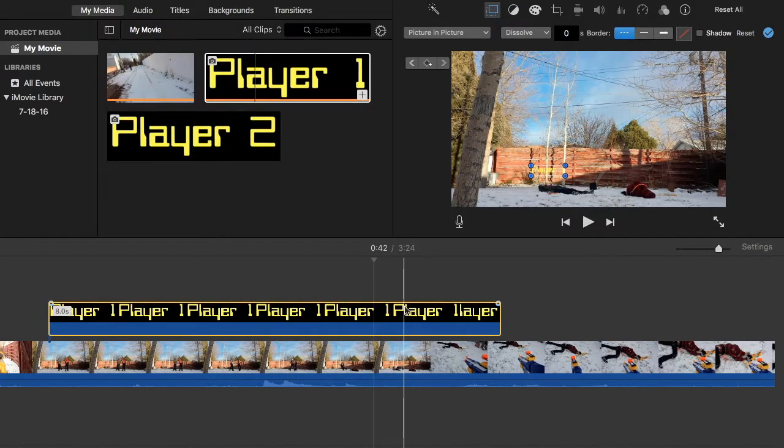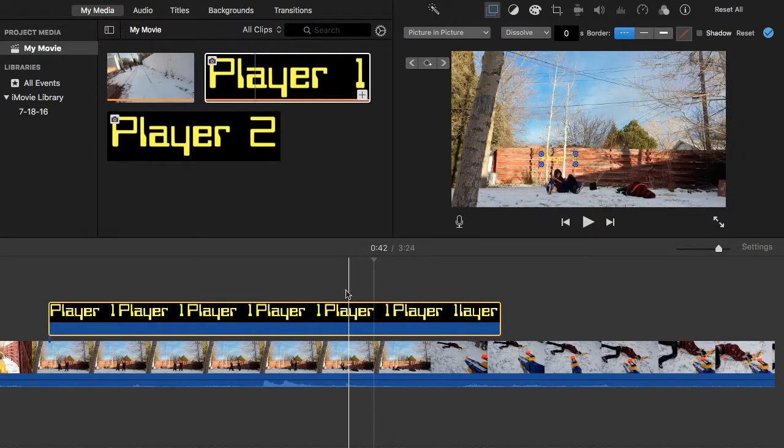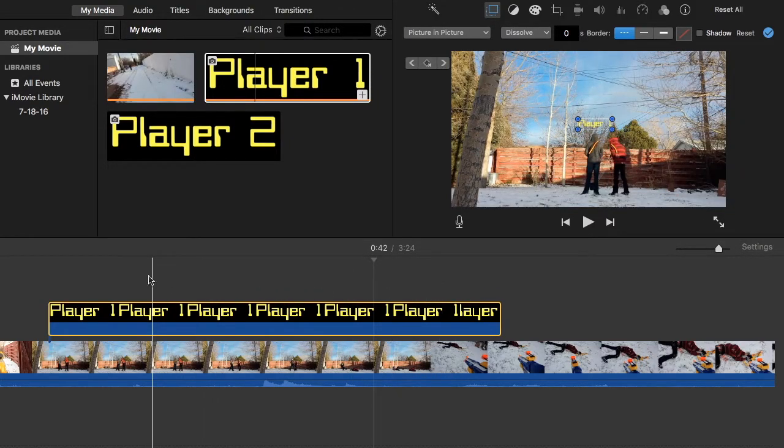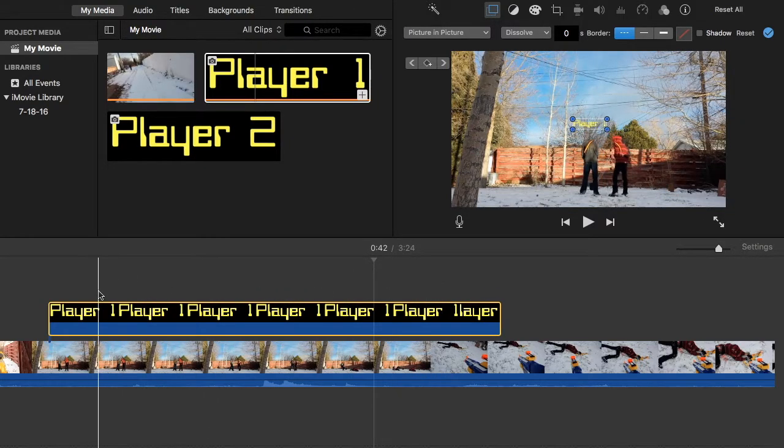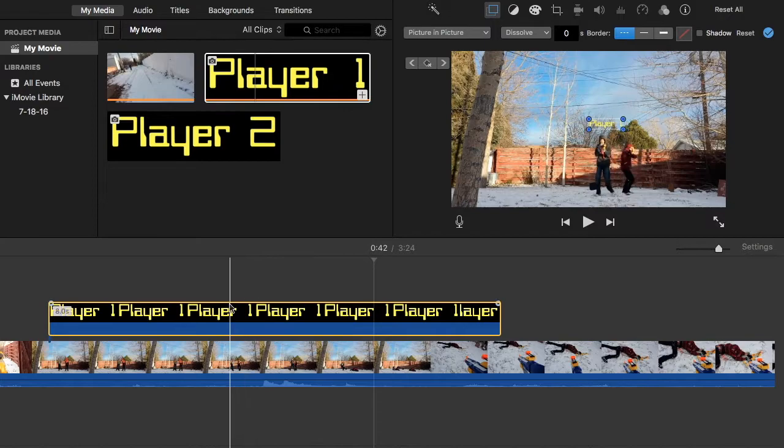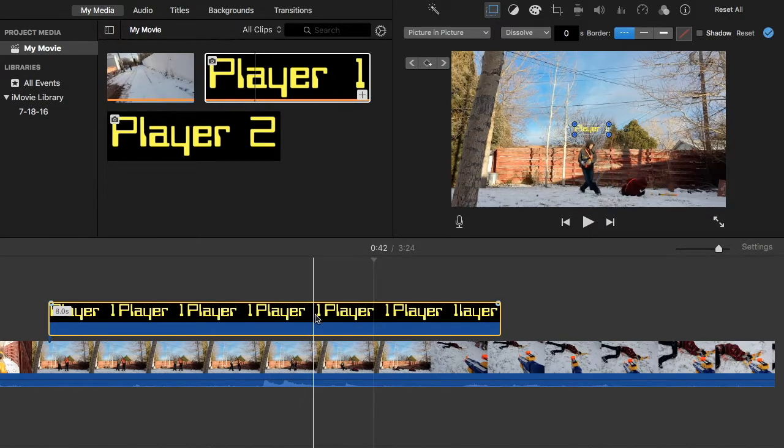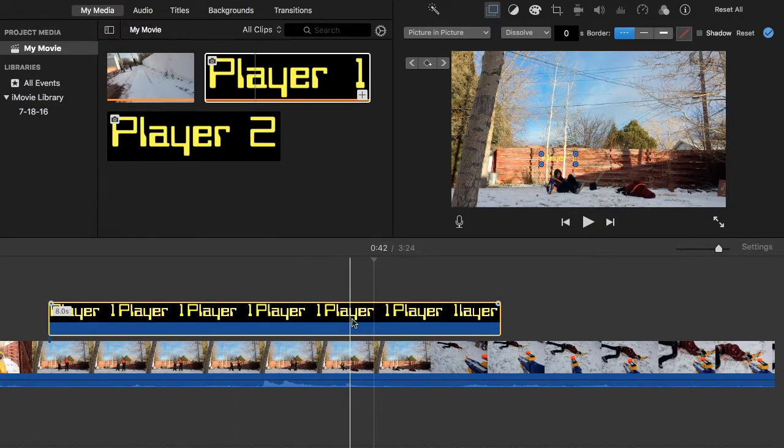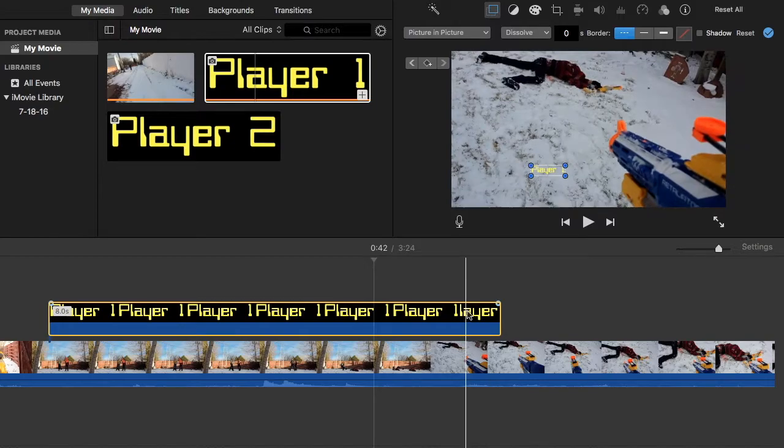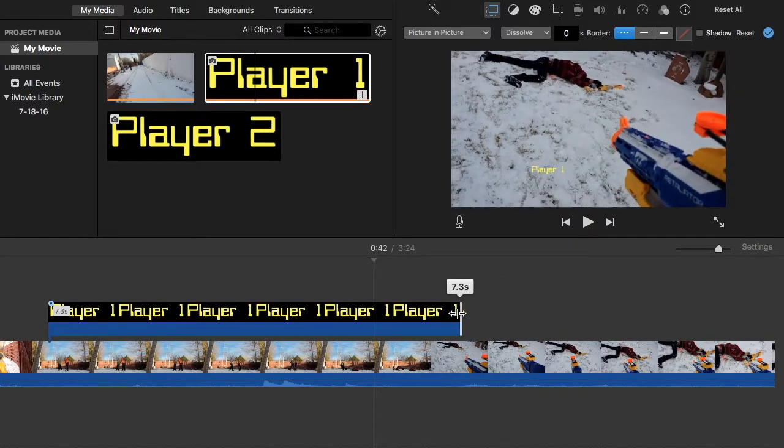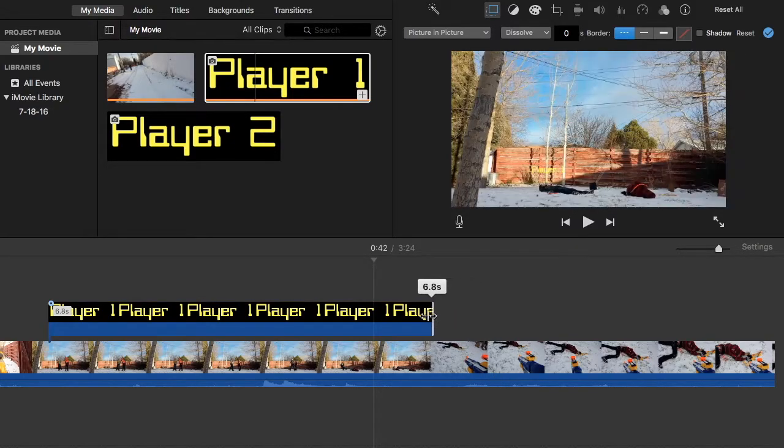Alright, so there we go. Now I've just placed it on top of wherever his head was, and essentially, now it's going to have to end right about there.